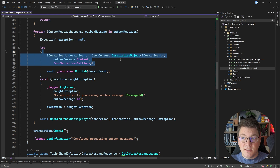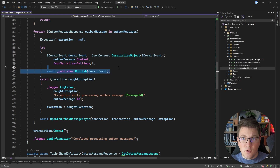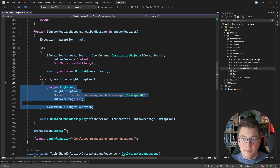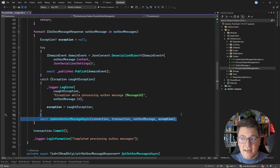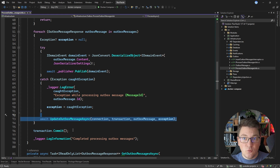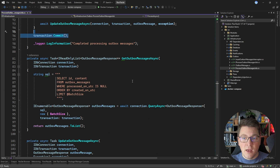We start by deserializing the message content, which is a JSON string, into a domain event object, which I'm then going to publish using MediatR. If we get an exception, we're going to store that into a variable, and lastly we're going to update the outbox message in the database. When we're done with the forEach loop, we're going to commit the transaction.